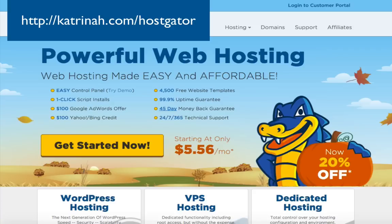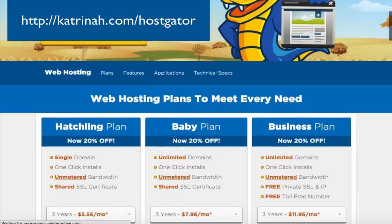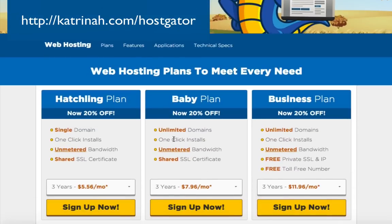Here we are on Hostgator.com. First, click the yellow Get Started Now button, which takes you to a page where you can choose your web hosting plan. There are three plans: the Hatchling plan, Baby plan, and Business plan. If you're just getting started, the Hatchling plan should be sufficient, so I'm going to click Sign Up Now for the Hatchling plan.